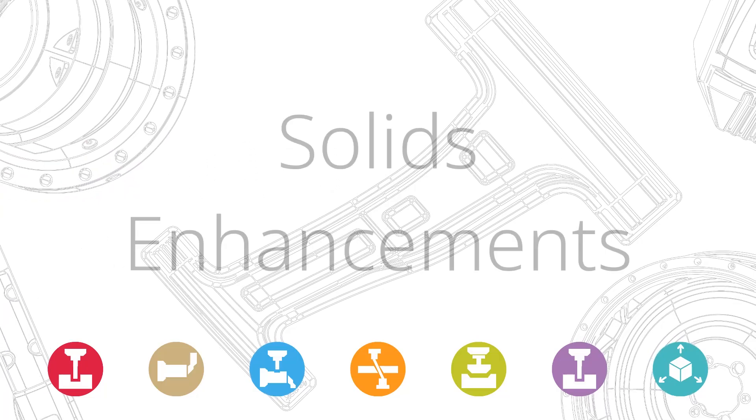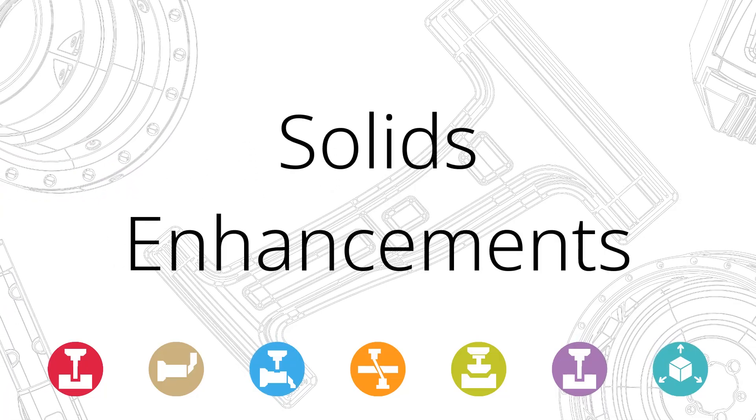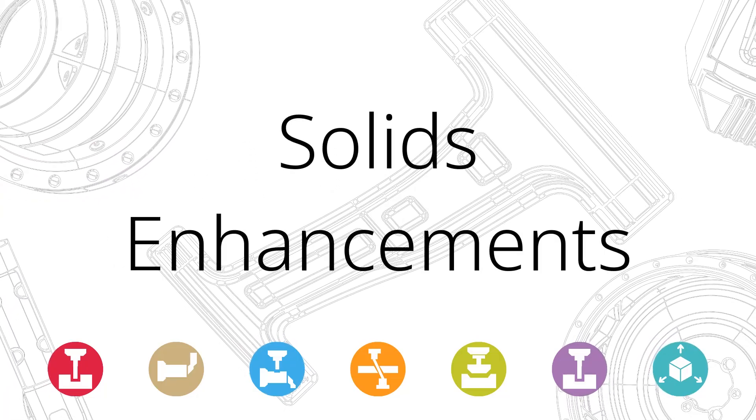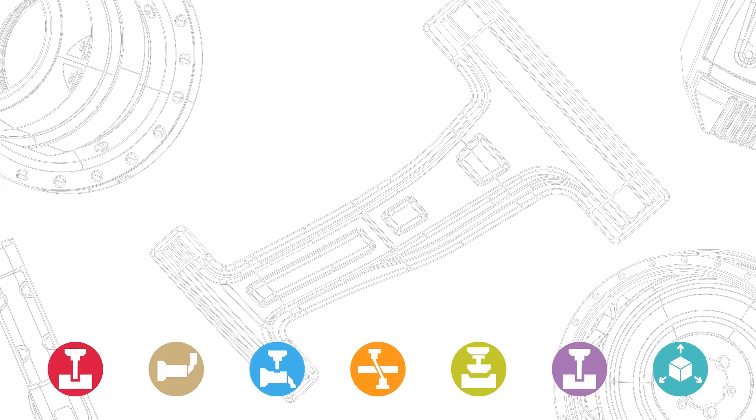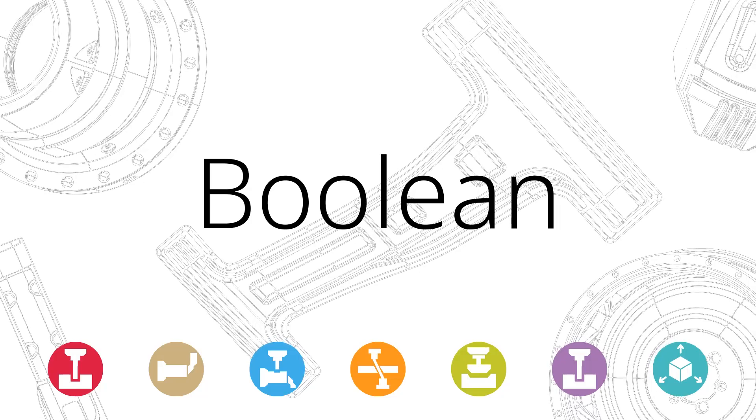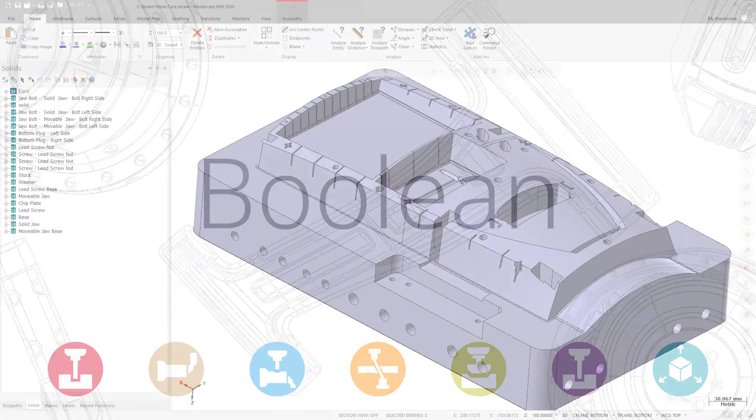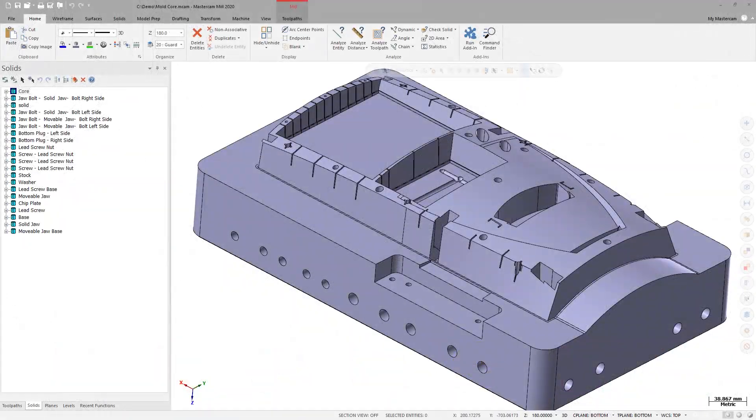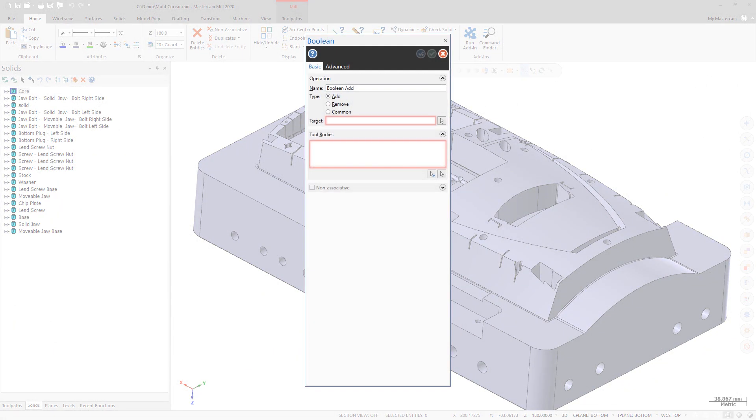Mastercam 2020 includes a number of enhancements to solids functionality. Prior to Mastercam 2020, Boolean did not support pre-selection of any solid bodies. If the target and tool bodies were selected before the panel was opened, the Boolean function would launch in an error state.